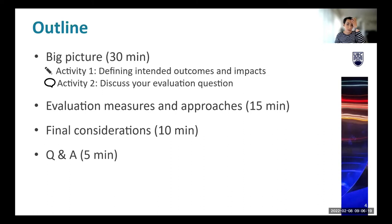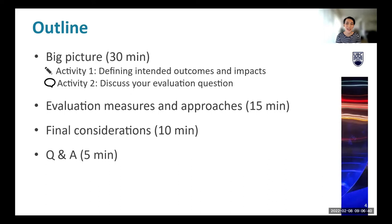An outline of the session overall: we'll be looking at the big picture of evaluation — what evaluation is and what its different components are — as well as doing some activities with you looking at defining your intended outcomes and impacts, as well as discussing what your evaluation question might be. Then we'll talk about some different evaluation measures and approaches, and some overall considerations when embarking on evaluation. We should have some time at the end for Q&A.